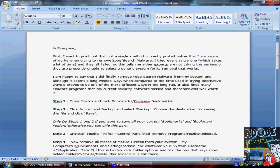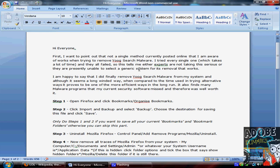First I would like to point out that not a single method currently posted online that I am aware of works when trying to remove Youg search malware. I tried every single one, which takes a lot of time, and they all fail. So this tells me either experts are not taking this seriously or they are presently unable to generate a system of removal that works.